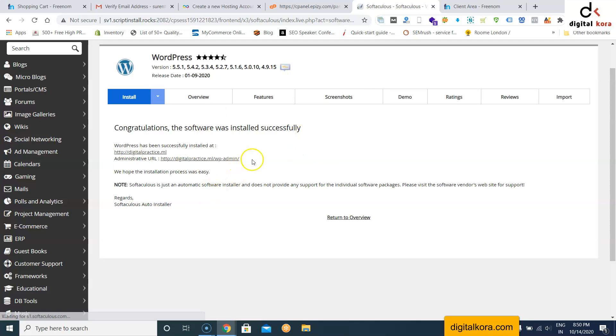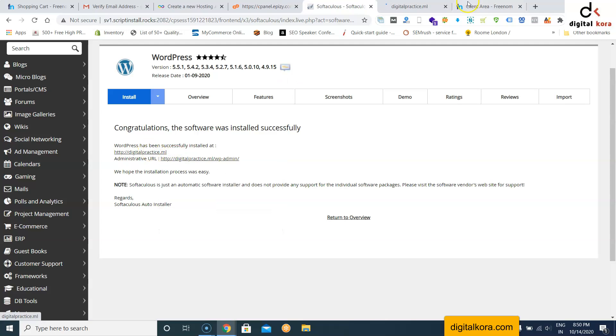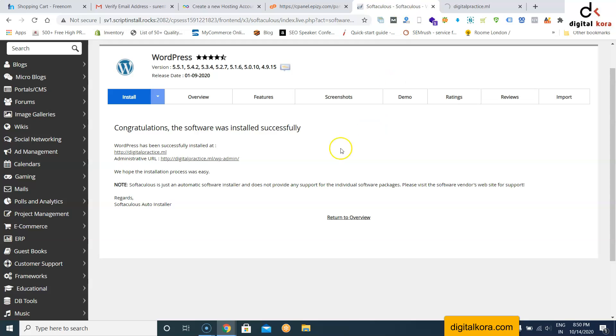WordPress is successfully installed. If you get an error during installation, just refresh and click Install again. Once done, your site is ready. Go to digitalpractice.ml to check if it is opening.